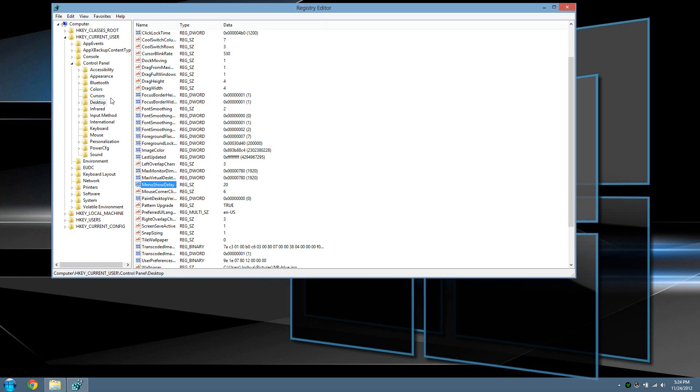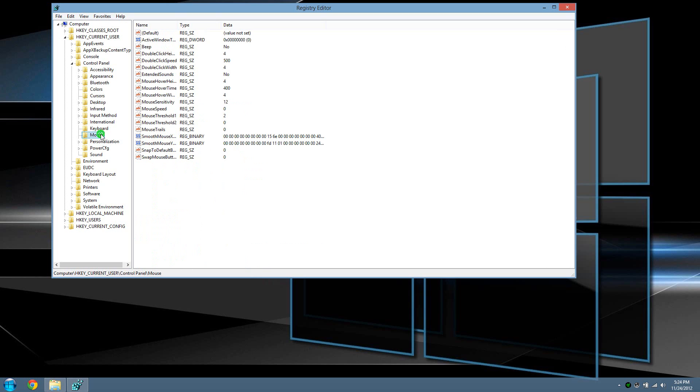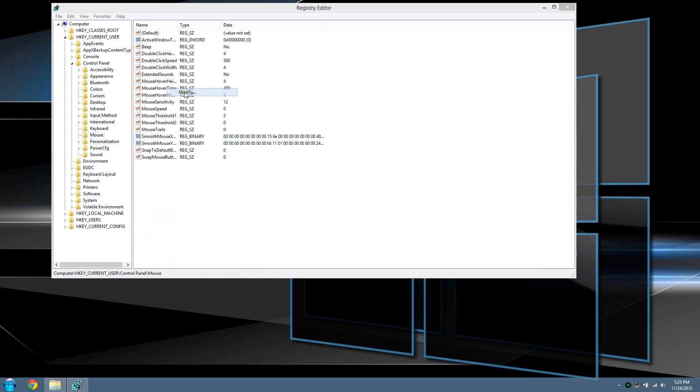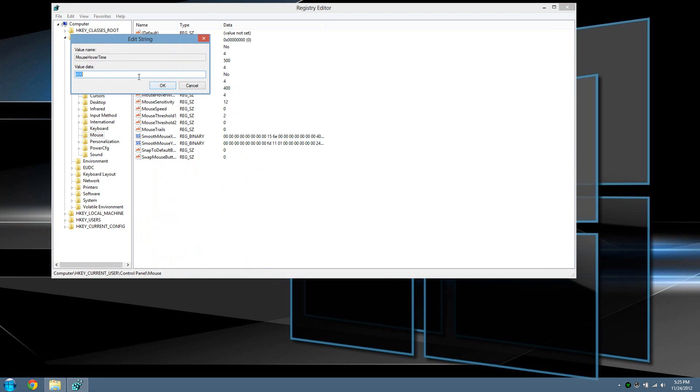What you're looking for is the MouseHoverTime. You should be able to see it right about here, also set to 400. Just right-click on it and modify it. The value should be set from 0 to 20, the same thing. I'll put it as 20, then press OK.